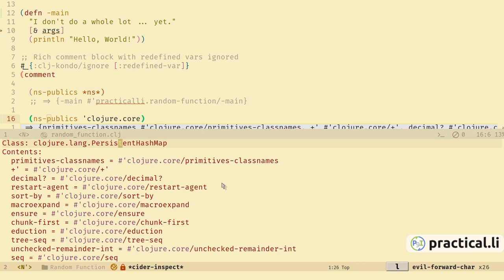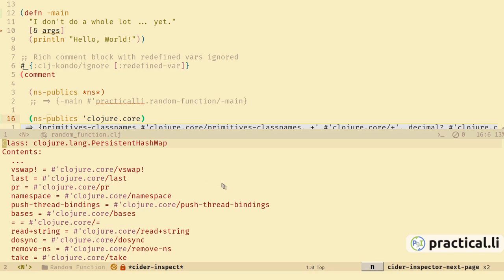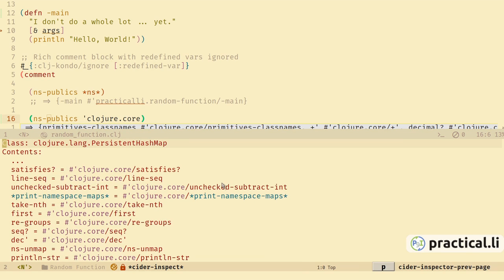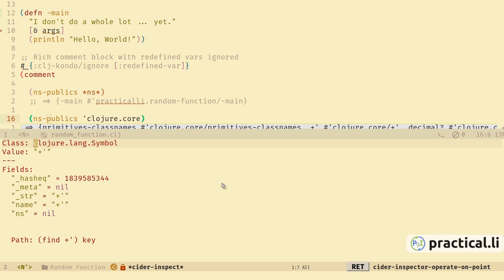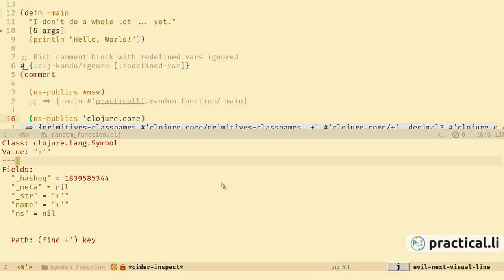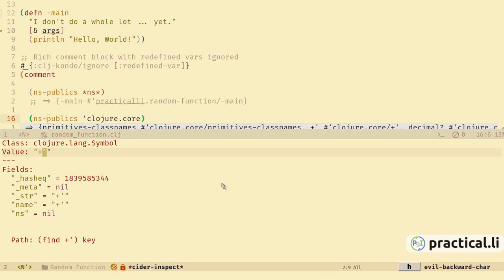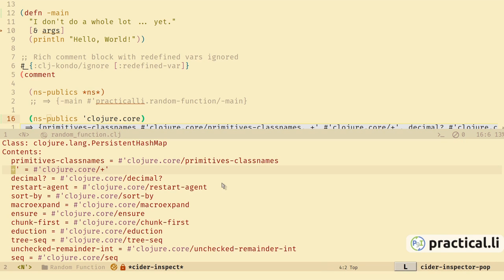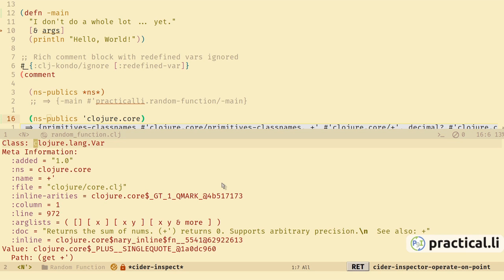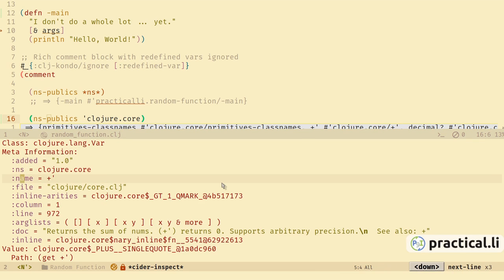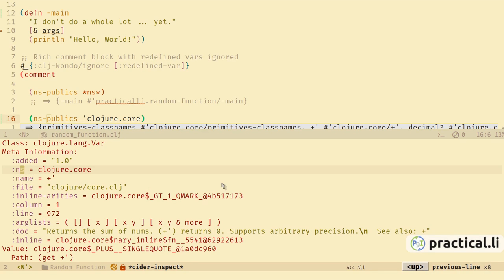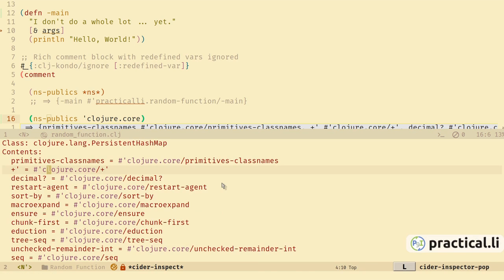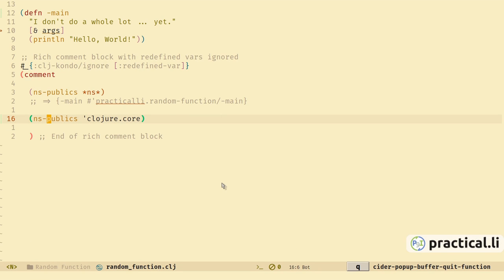The inspector shows the type of this result is a Clojure persistent hash map with key-value pairs. We use n and p to page through all the results. Pressing return on either the key or the value shows more of its details — here we can see a symbol as a key with a value of +. Using shift-l we go back and can do the same with the value — we've got metadata: when it was added, the namespace it's in, the name, and so on. Press q to quit.